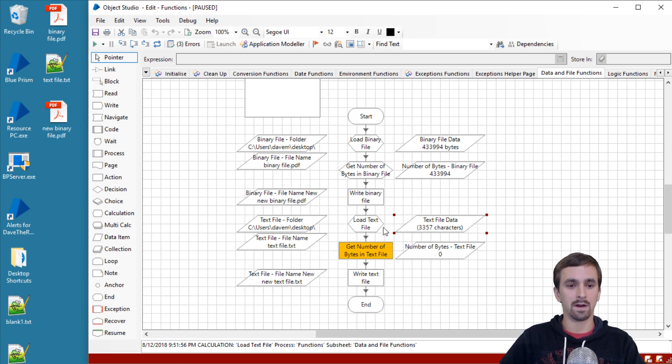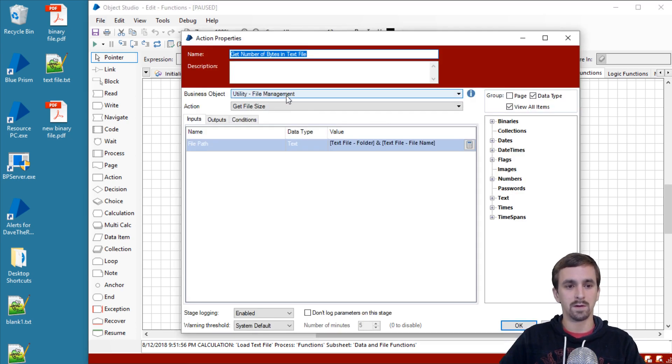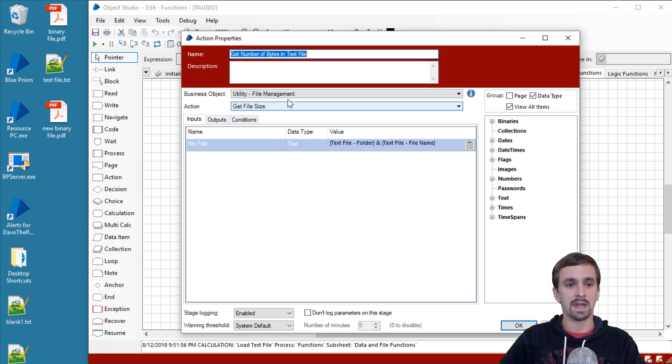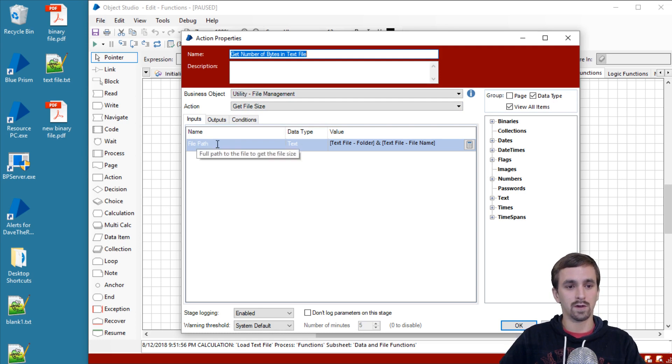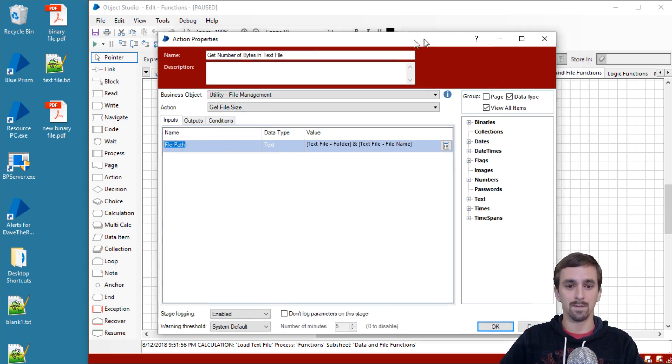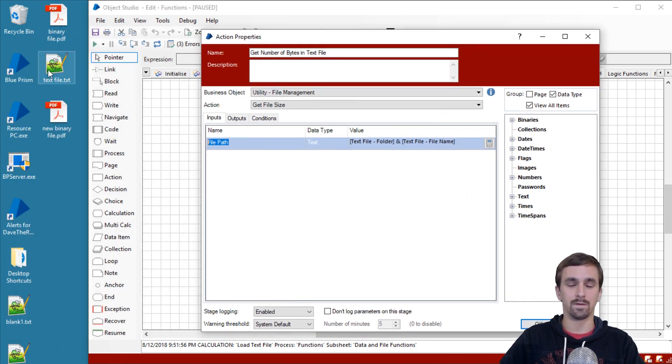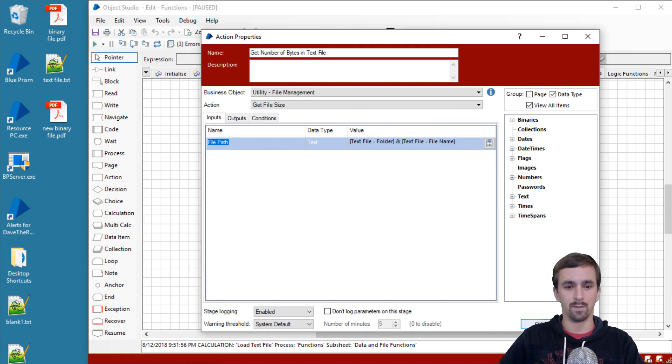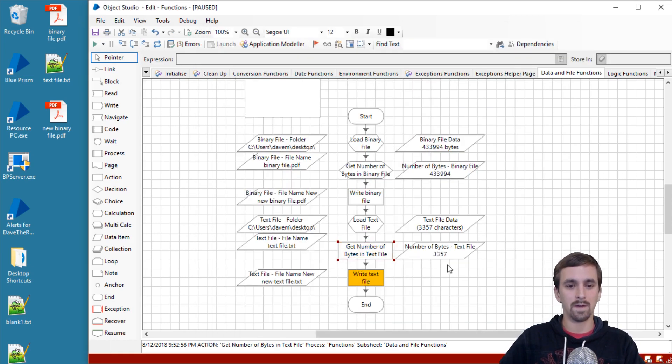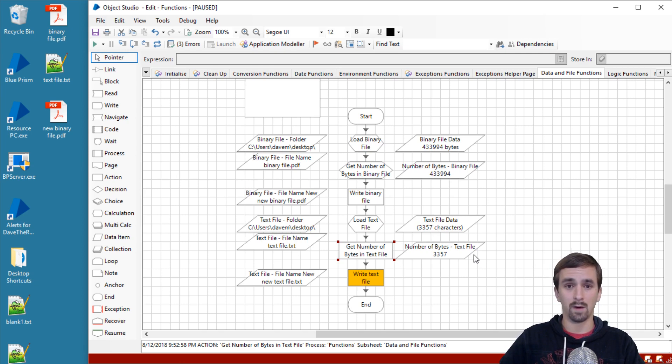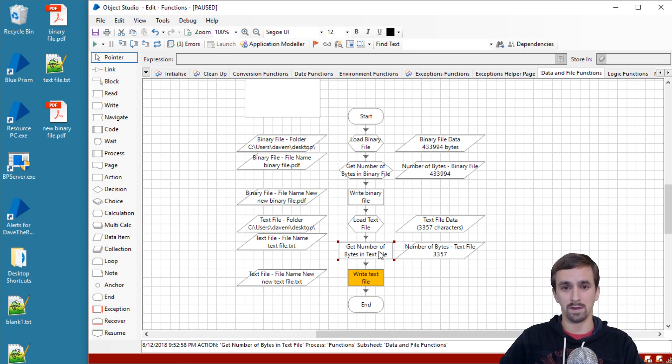The very next action we have here is similar to the second calculation we did where we calculated the number of bytes in the binary file. This is a little bit different where we are using the utility file management get file size. This is also going to output a number of bytes based upon the file size. You'll notice that it's taking a file path. It's not actually going to be reading the data item we have in here; it's still pointing to the original file location. Let's go ahead and step over this, and we've gotten 3,357 bytes. You'll see that correlates to the number of characters here in the file itself, and we could use that again to verify the size of the file. Maybe you're not allowed to have file sizes over 5 megabytes or 10 megabytes, and you just use the action inside that utility file management VBO to determine that.